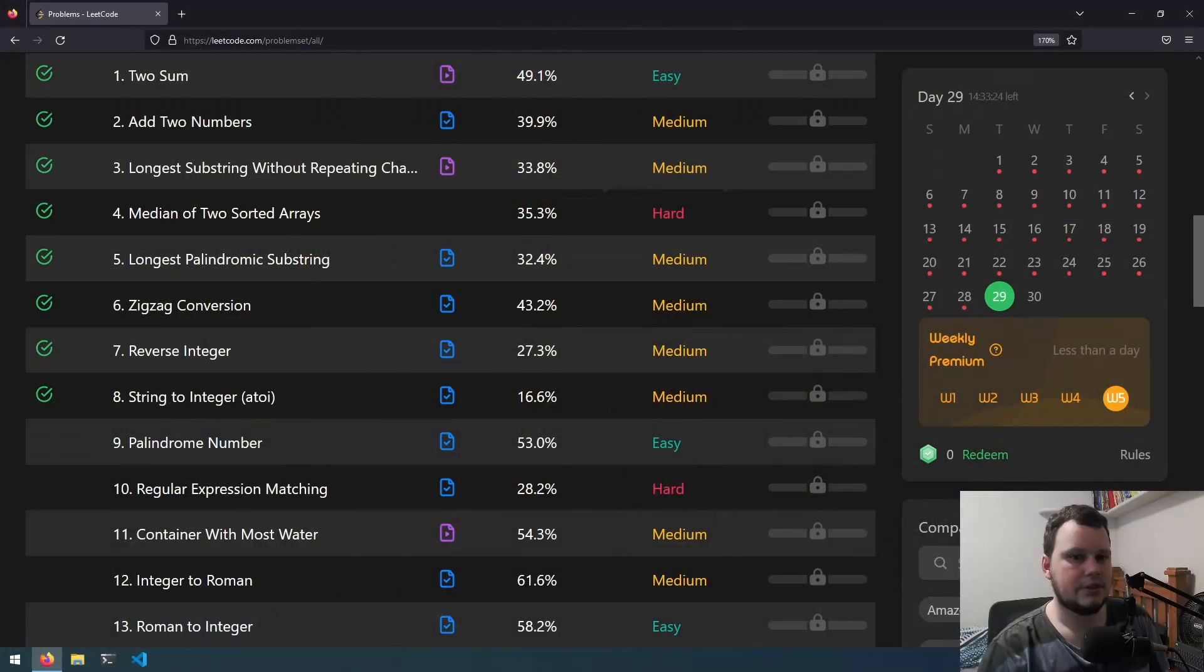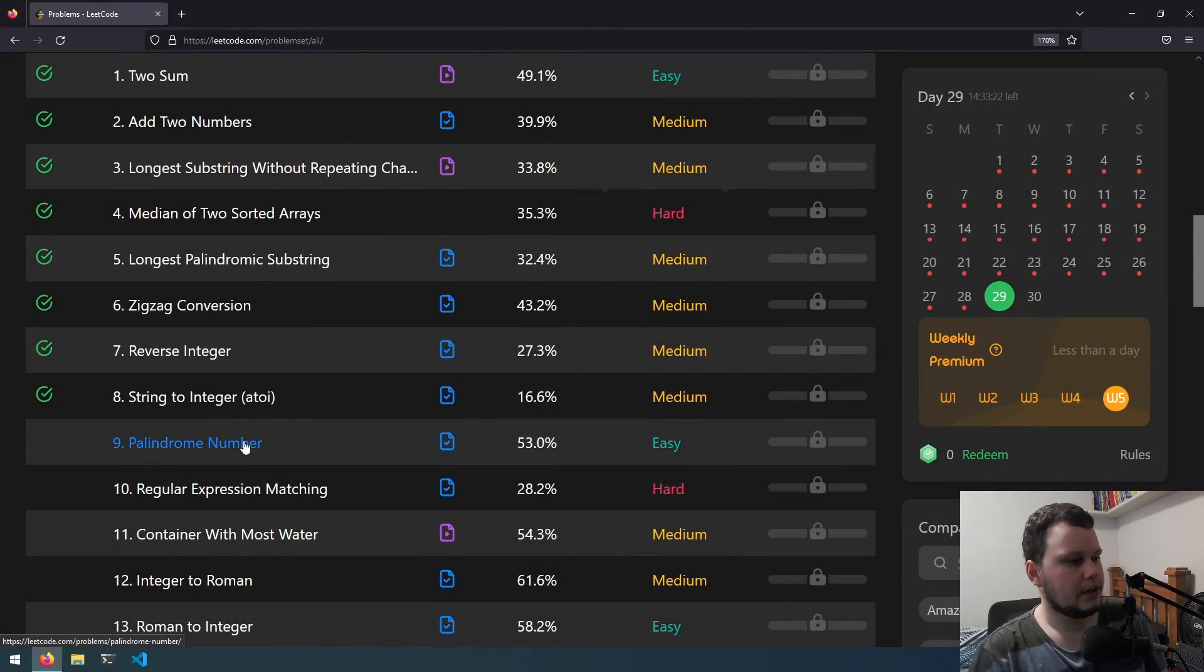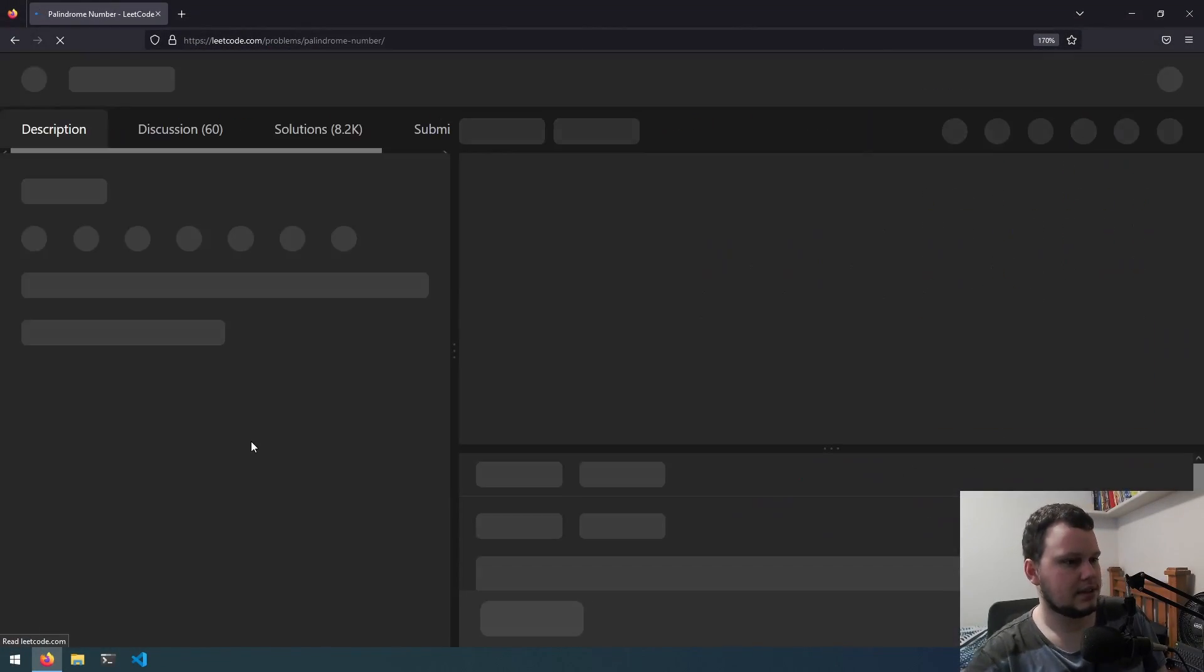Hello and welcome to the ninth video in this LeetCode and C Sharp series. In this video we're going to be doing the challenge called palindrome number. So let's go over to LeetCode and let's get started.